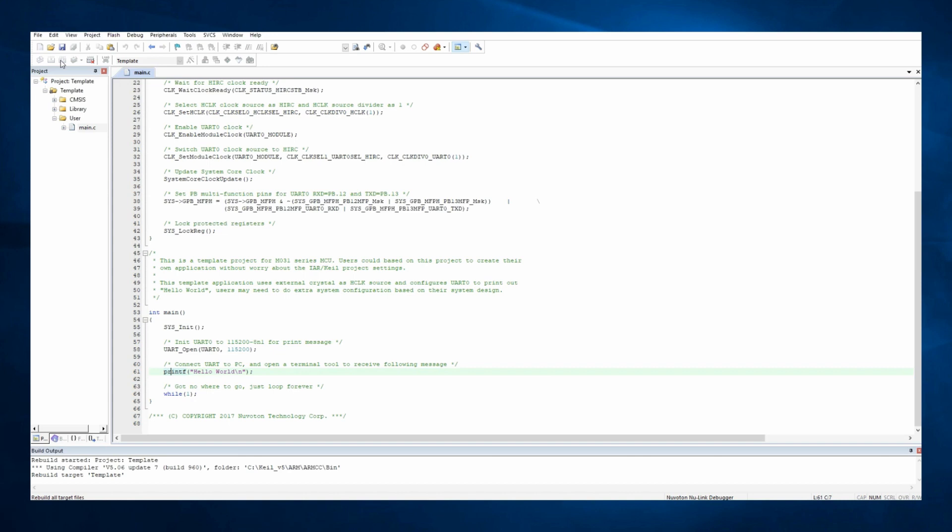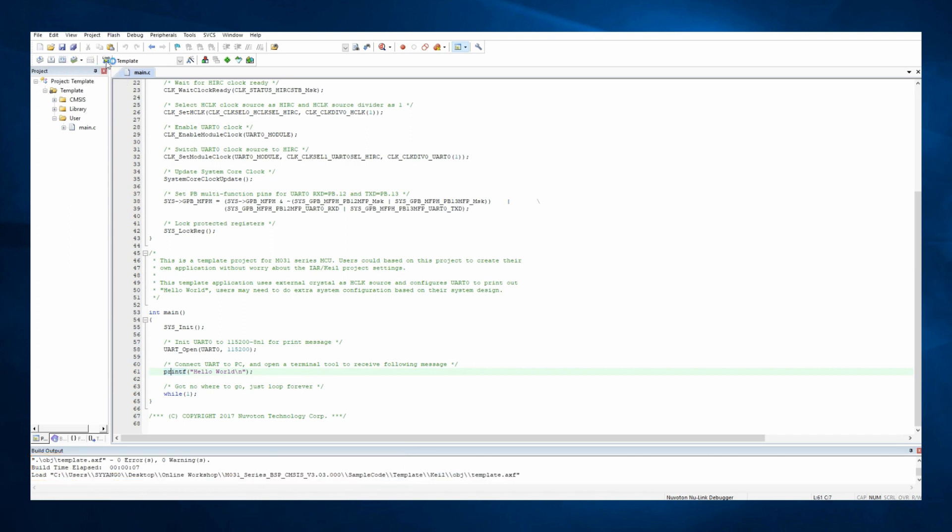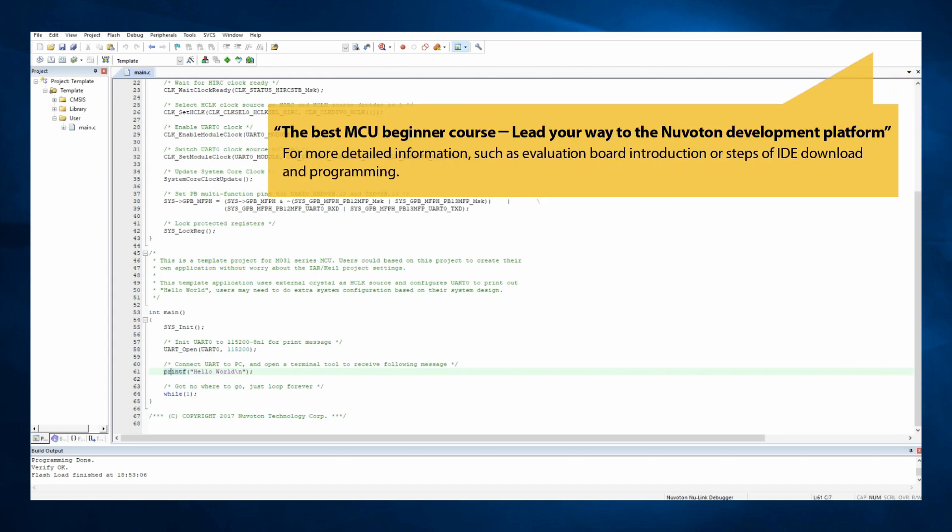In this demo, we will use Keil IDE, for example, to show how to build image and program. In Keil, you may click the Rebuild button to compile the codes and generate image. If the compile is successful, you may click the Load button to program image into our microcontroller on the evaluation board.